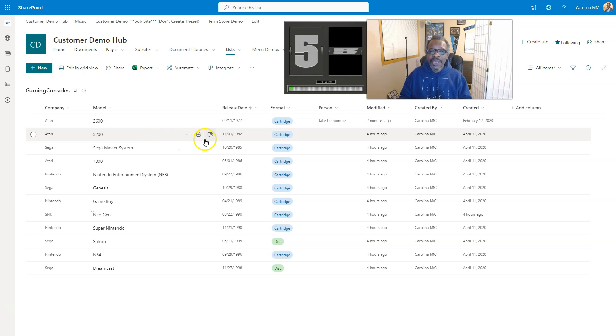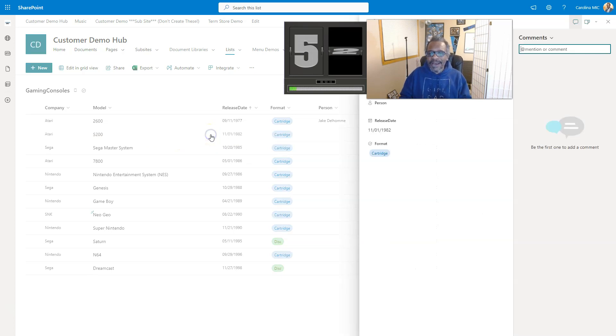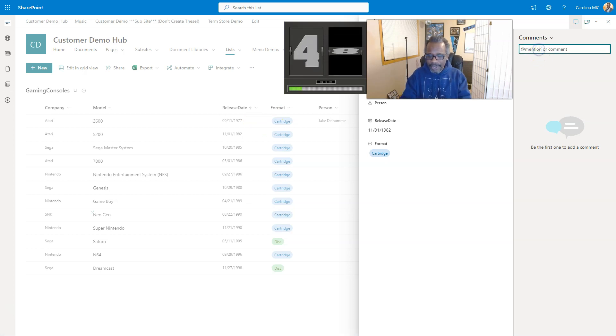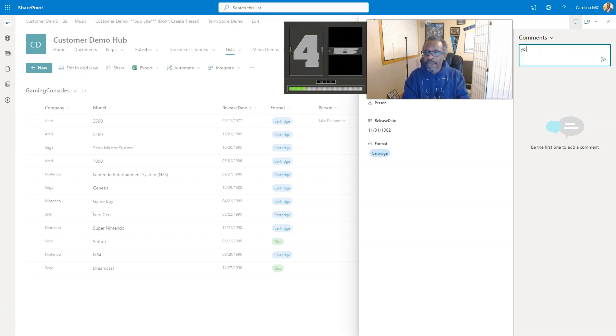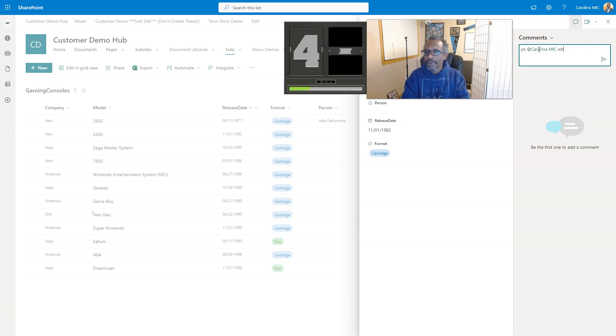Alright, first thing we're going to do is hover over the list item that we want to draw someone's attention to, and we're going to find the comment button. Add a comment, click on that bad boy, and then you're going to add mention the person.